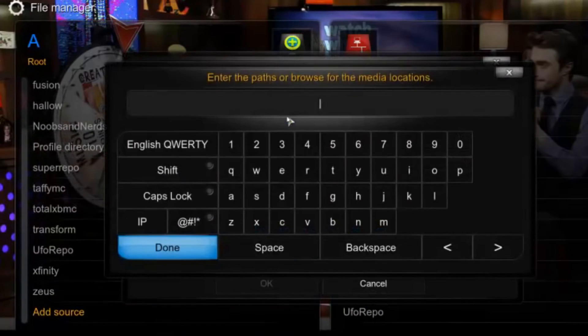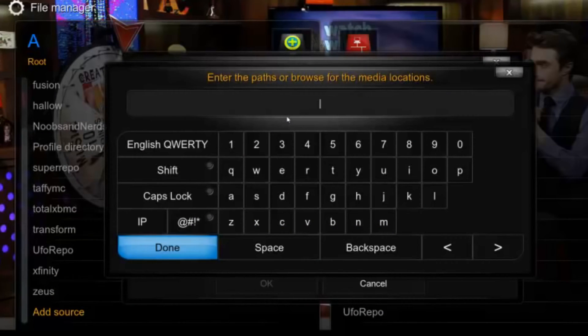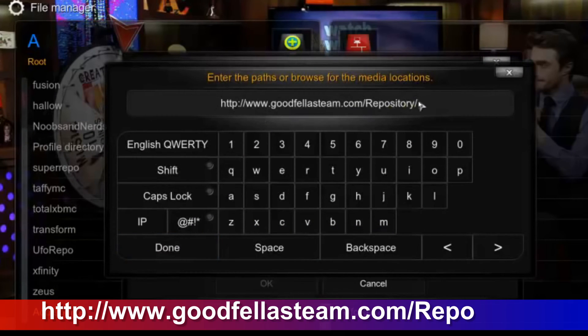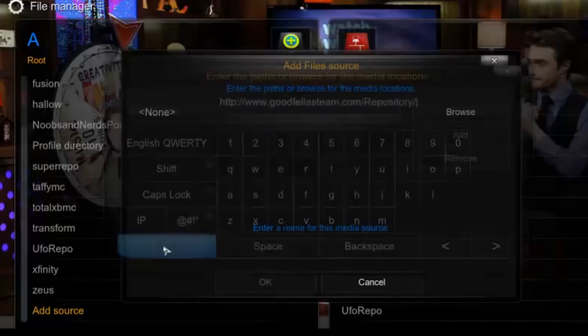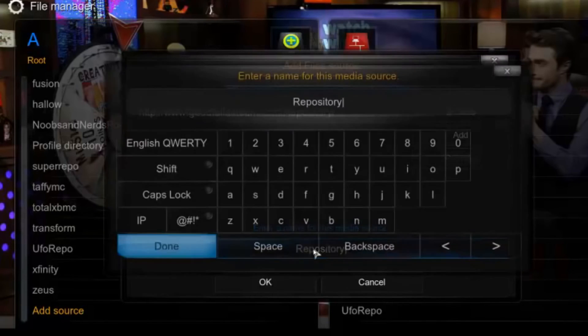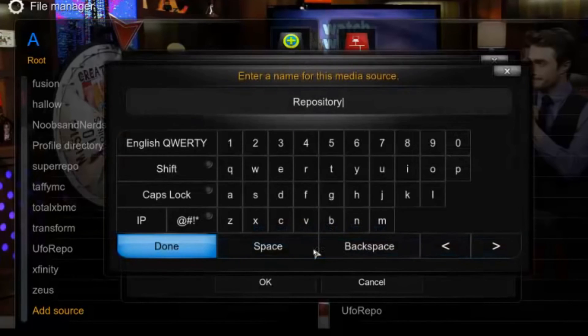Here select Browser, press on None and type the URL. Now press Done and enter a name for this source. I'll just name it Goodfellas.